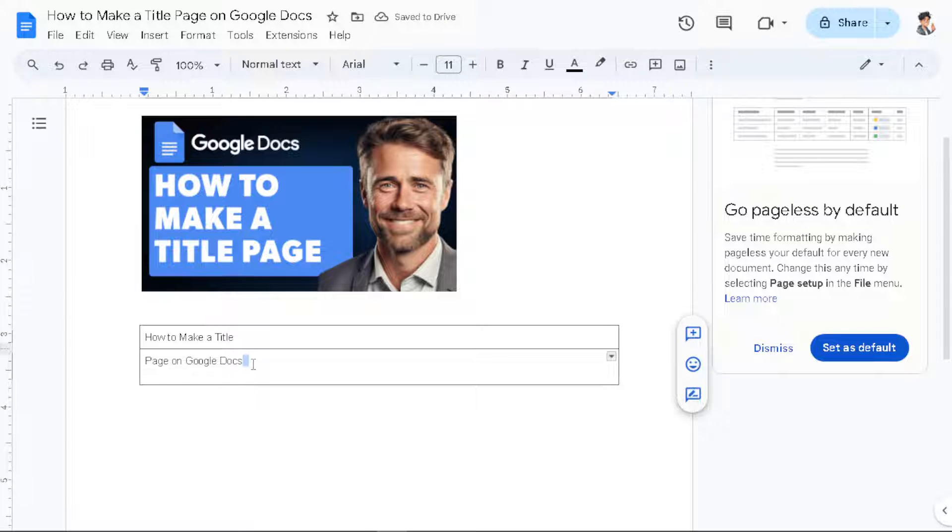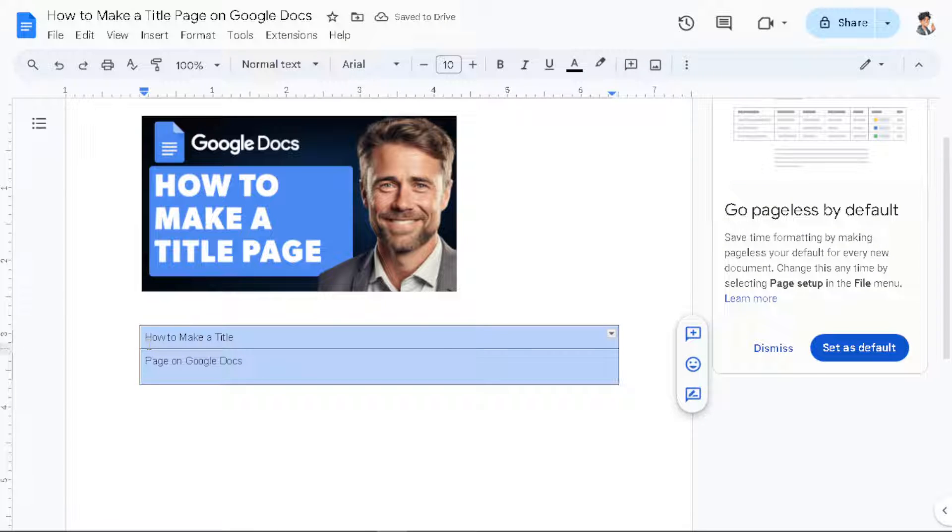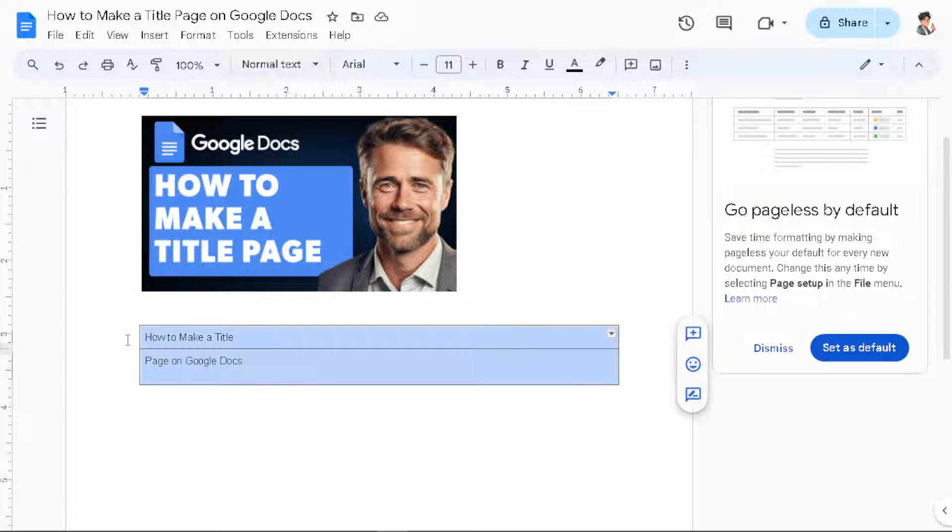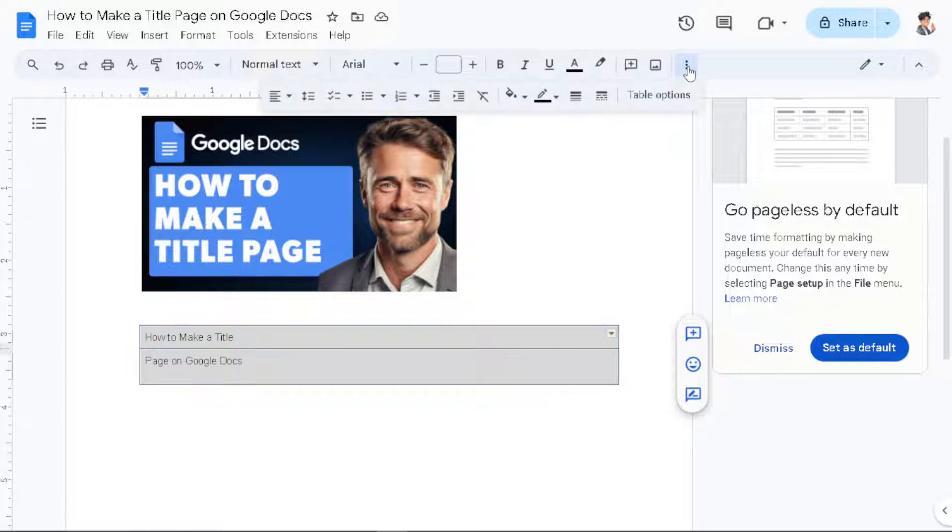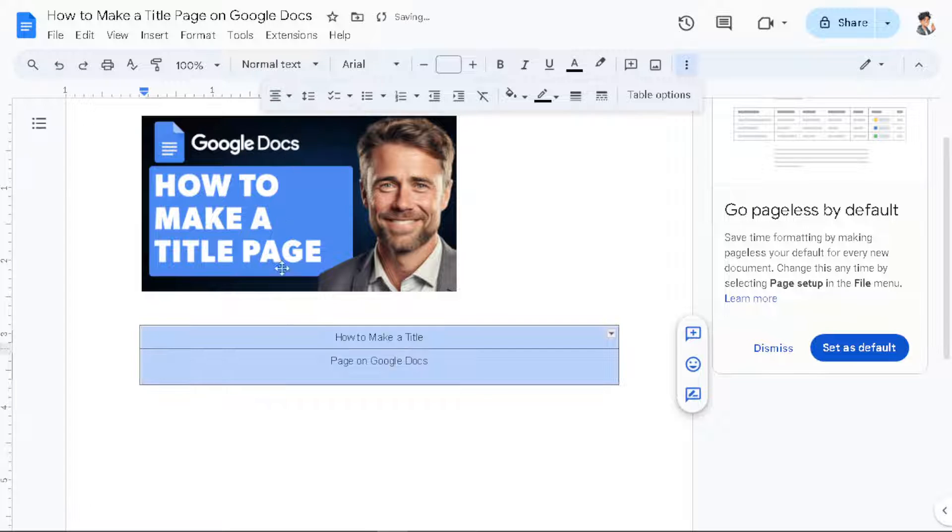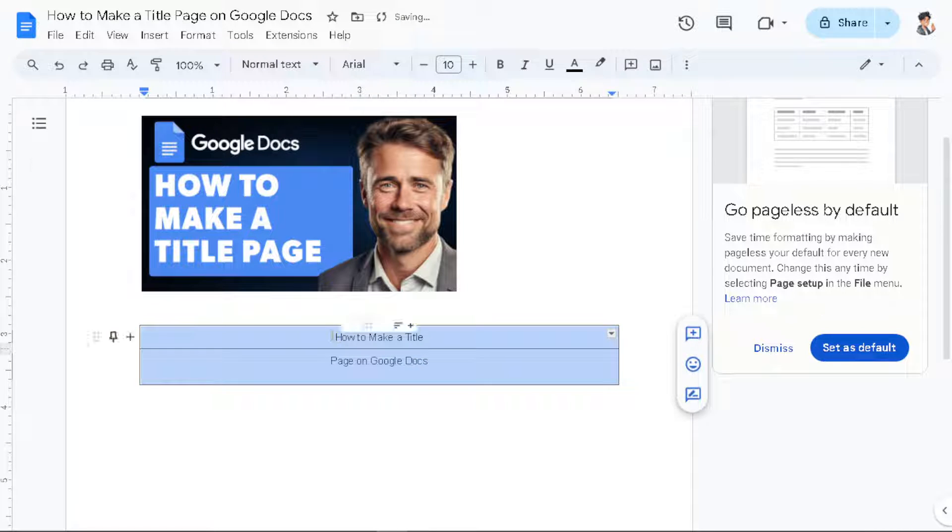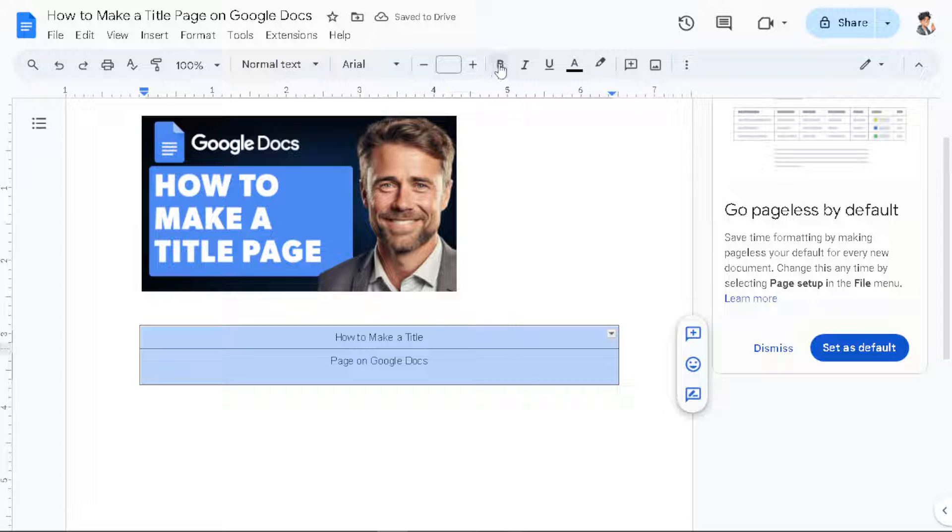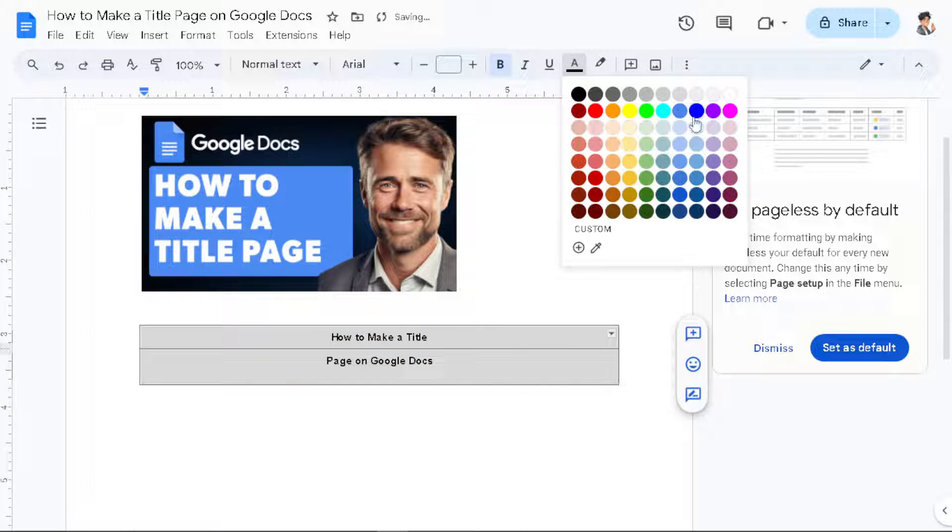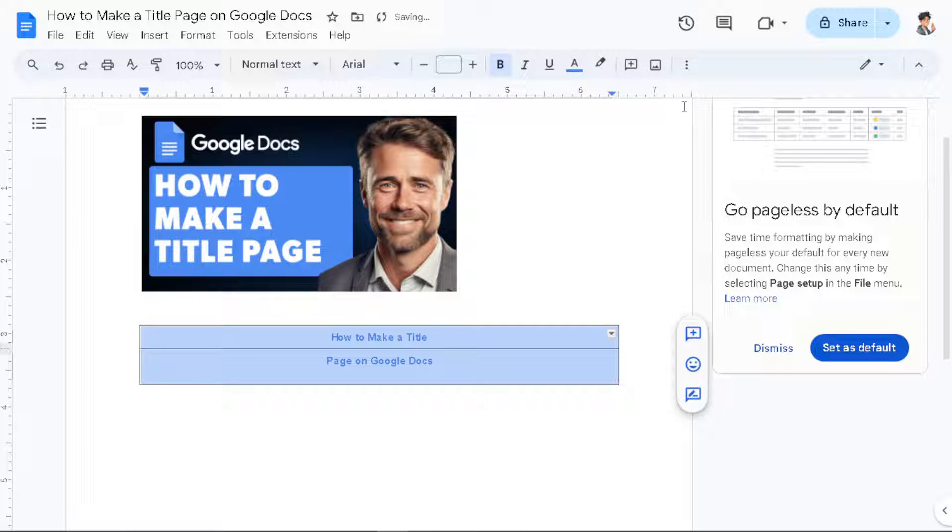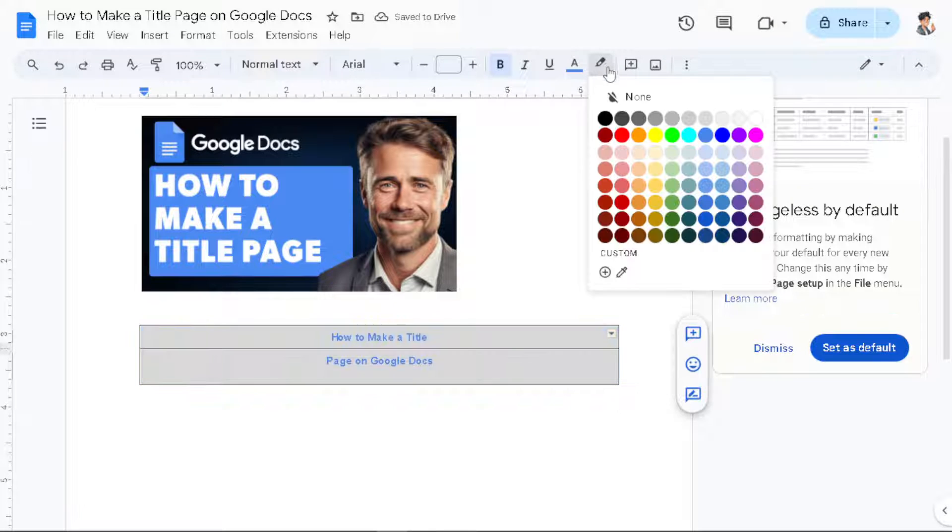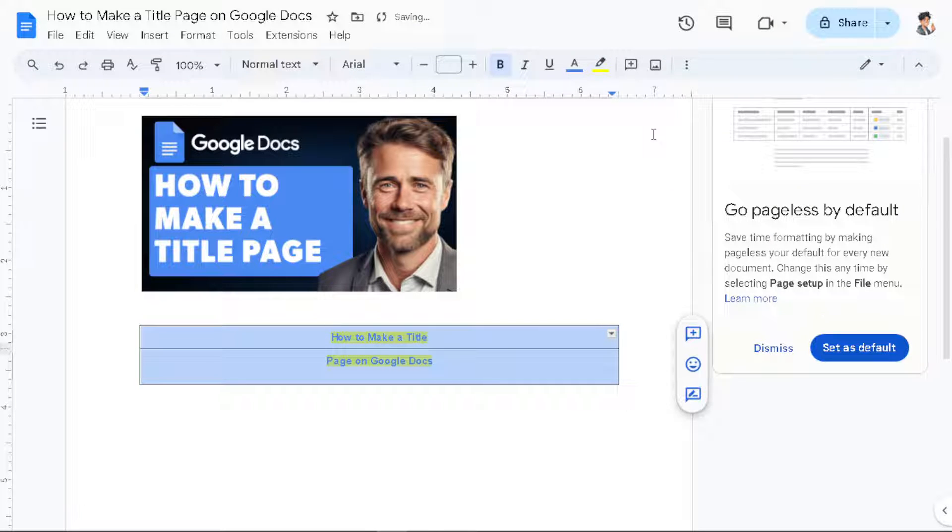So the first title is 'How to Make a Title.' Now the next step is let's make it center. Highlight the text and go to the ellipsis here and go to center align. And of course we can customize it by making it bold, put some color on it. We can even put a highlight if you wanted, something like yellow.